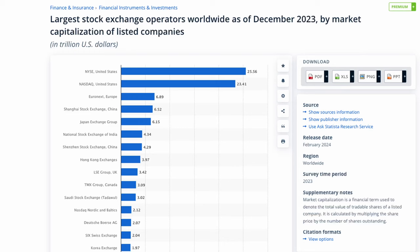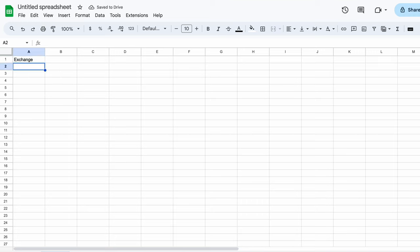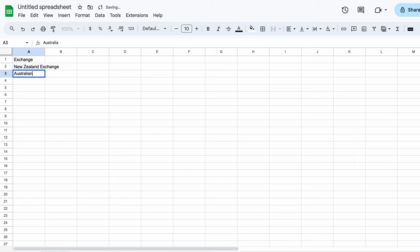The first thing that I want you to do is to have a think about which exchanges you're likely to trade on. Among the most common would be the NASDAQ, the New York Stock Exchange, the Australian Securities Exchange, and the London Stock Exchange. We now need to create a list. For the purposes of this demonstration, I'll include the New Zealand and Australian exchanges, the NASDAQ, and the New York Stock Exchange.